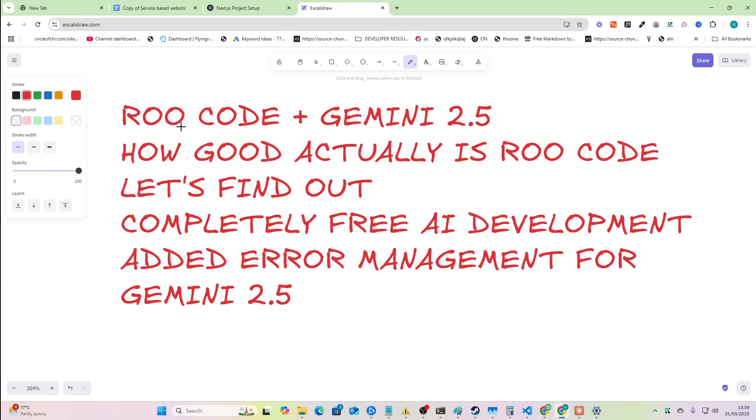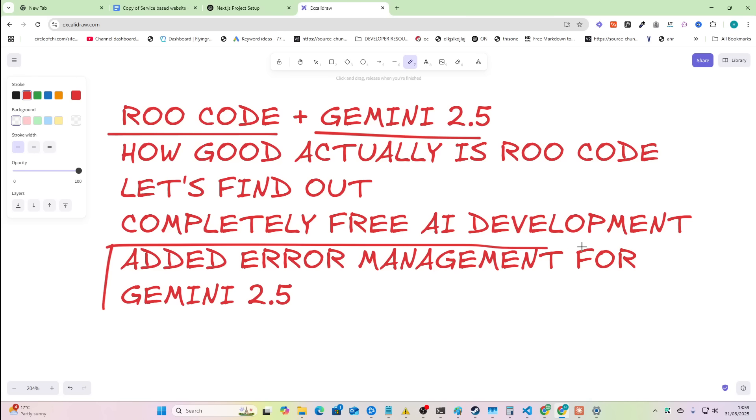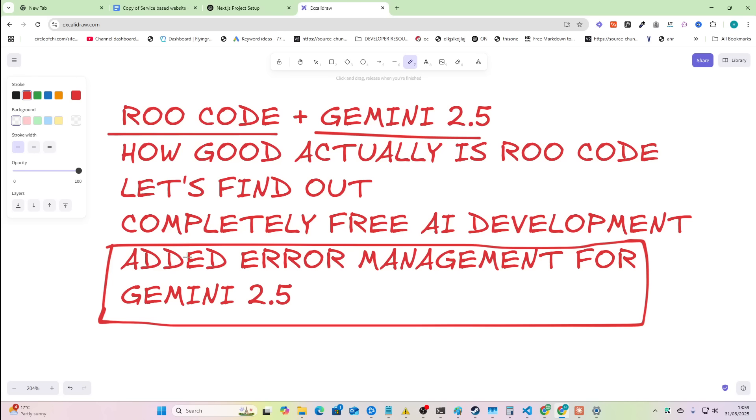Welcome to this video where we're going to be discussing RueCode with Gemini 2.5. The reason for this is RueCode has just added error management for Gemini 2.5, meaning that if you're struggling to build applications completely for free using Gemini, RueCode might just be the best for you.